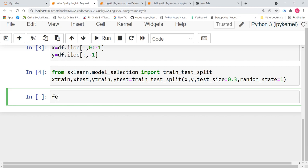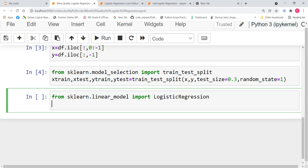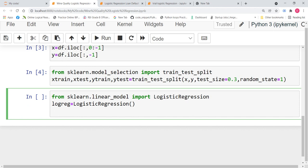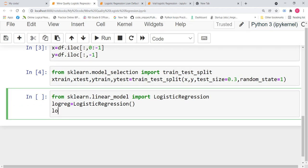From sklearn.linear_model import LogisticRegression. Now, the next step is to create an object. Let us call it logreg equals LogisticRegression. So, our object is ready. Now, we are going to fit our model. Logreg.fit. We are going to fit over x_train and y_train.